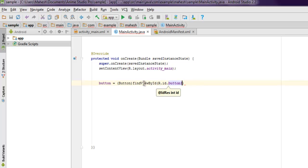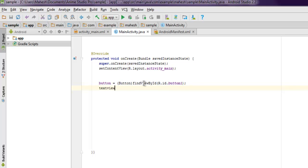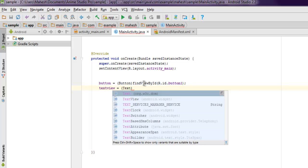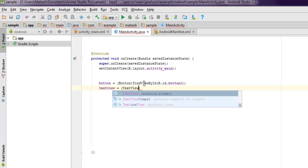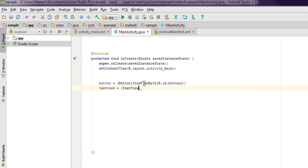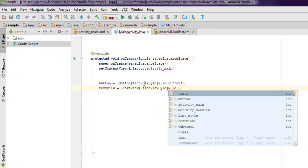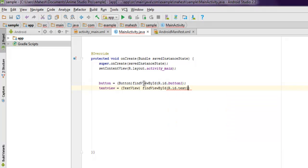R.id.button1. And next thing, text view equals to text view, then findViewById, R.id.text1.